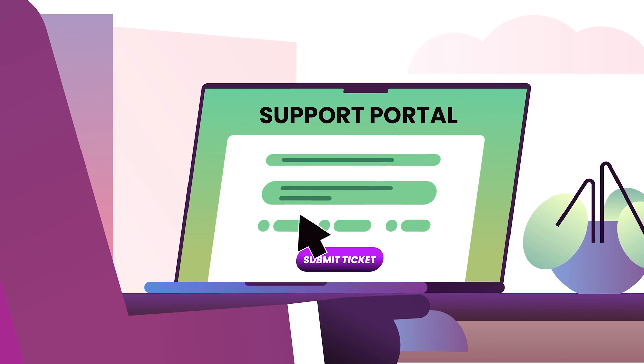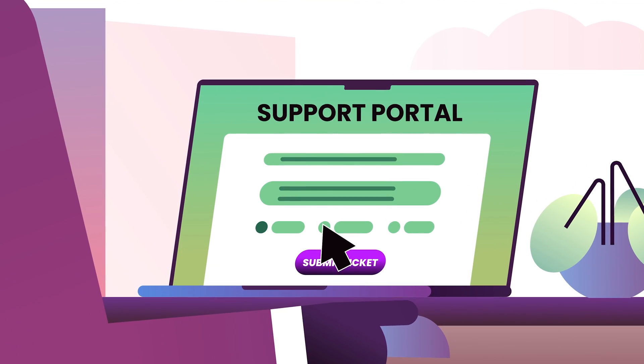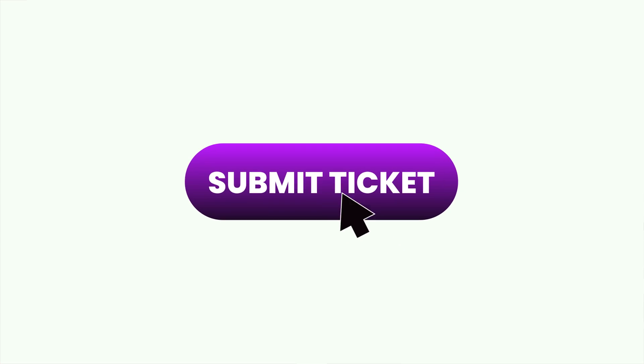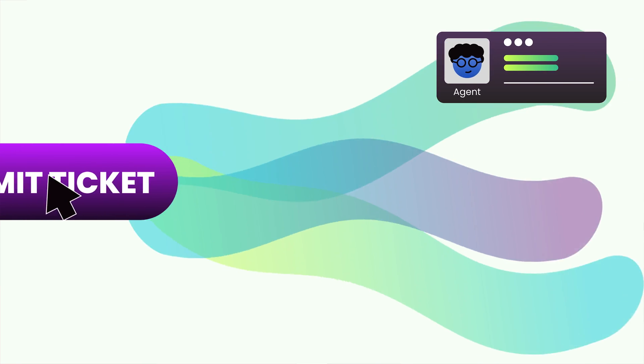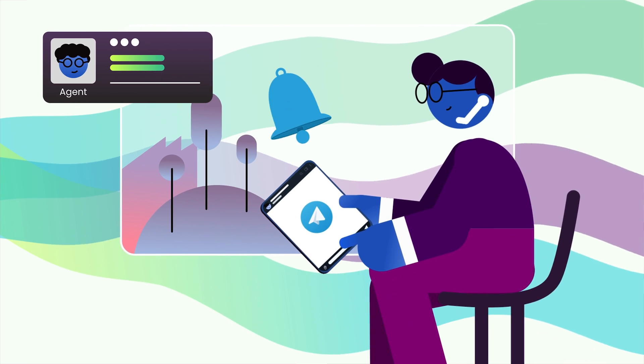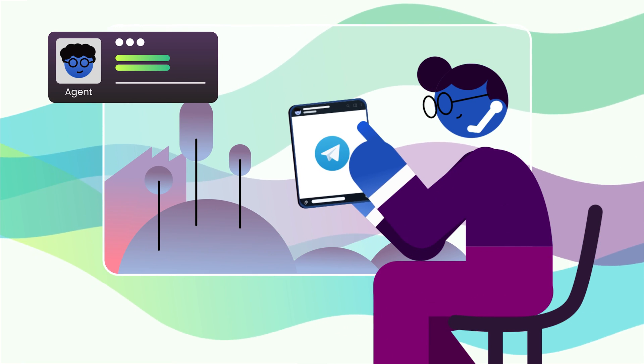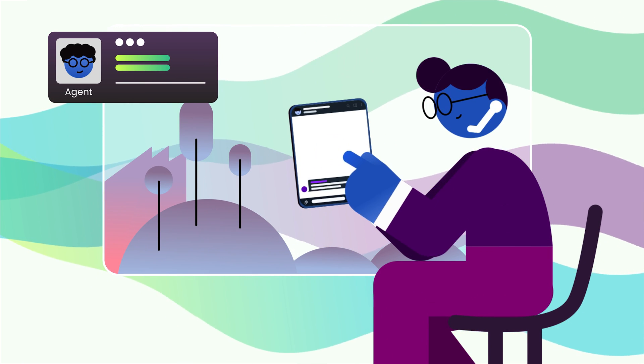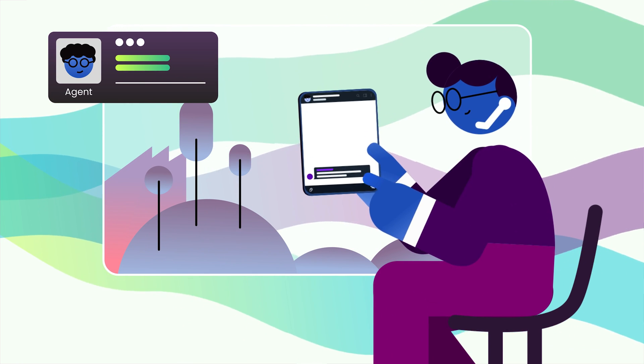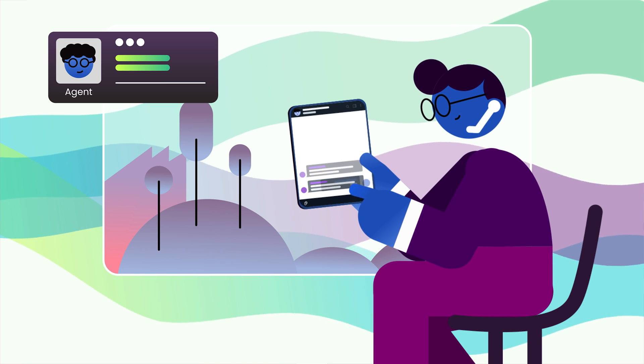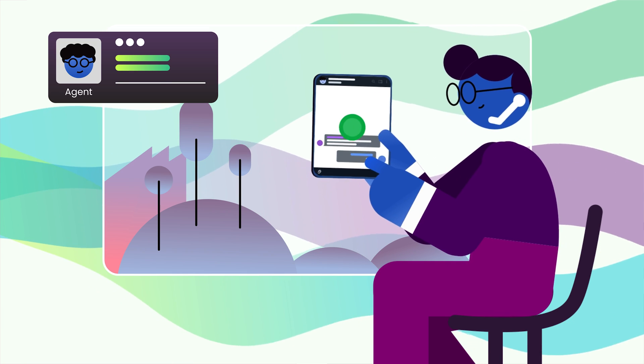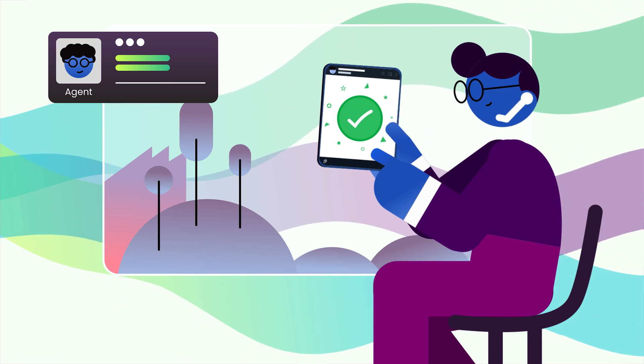Whenever a user submits a ticket on your support portal, you'll receive a notification on your Telegram app. Just type the response on your Telegram and hit the send button. Support ticket served.